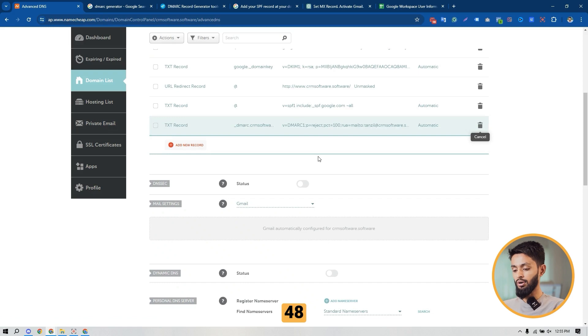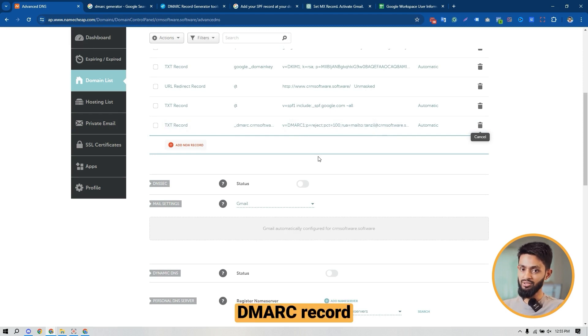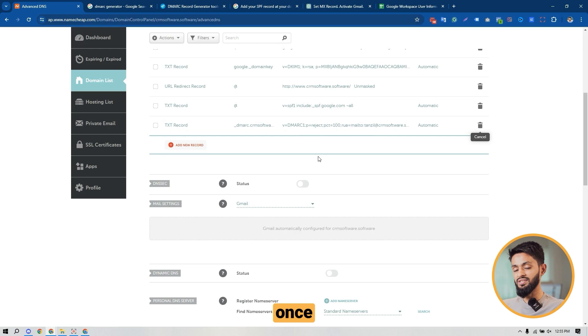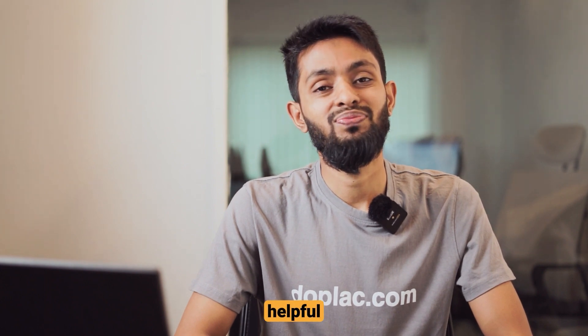Click on Save Changes and the DMARC record setup is completed. You have to wait at least 48 to 72 hours for the DMARC record to update in your domain DNS — it takes a bit longer to update. After that, you can search on Google to find a DMARC checker, enter your domain name, and check whether your DMARC record has been updated or not. This is the simple way you can set up your DMARC record to your domain DNS. That's all for today — hope you found this video helpful, thank you for watching.